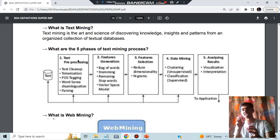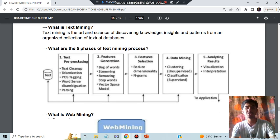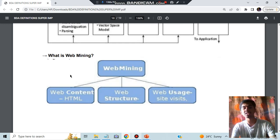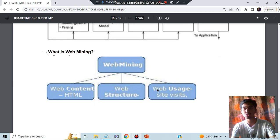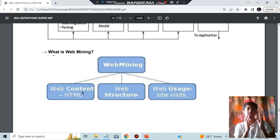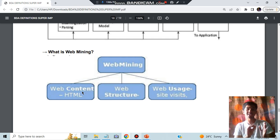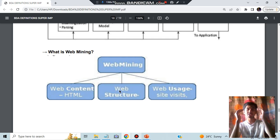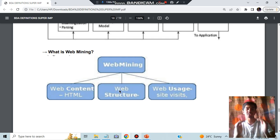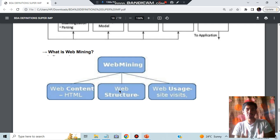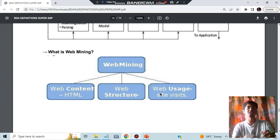For web mining we have three categories: web content, web structure, and web usage. In web content we'll be having what content you have in the web, you are making patterns from that. Web structure means how it is structured - first links you have, then you have images, audios and videos, all those kinds of structure you'll be analyzing. Web usage means how often you are visiting the web.